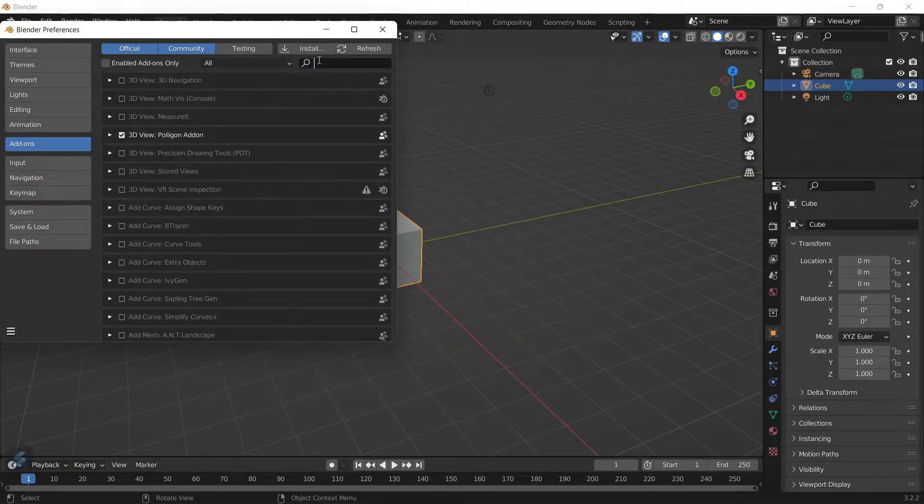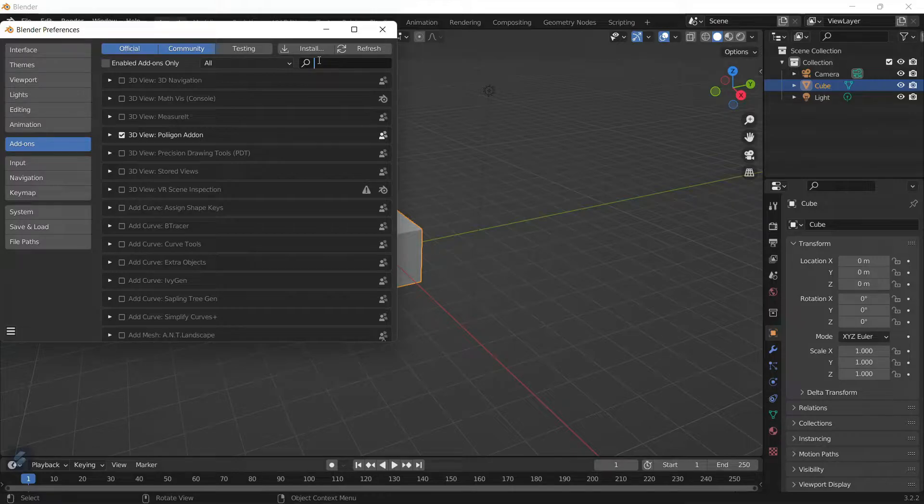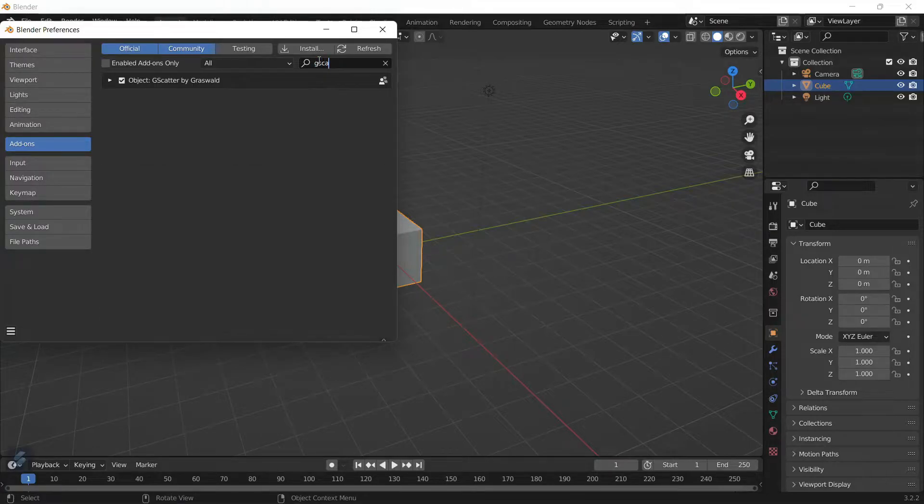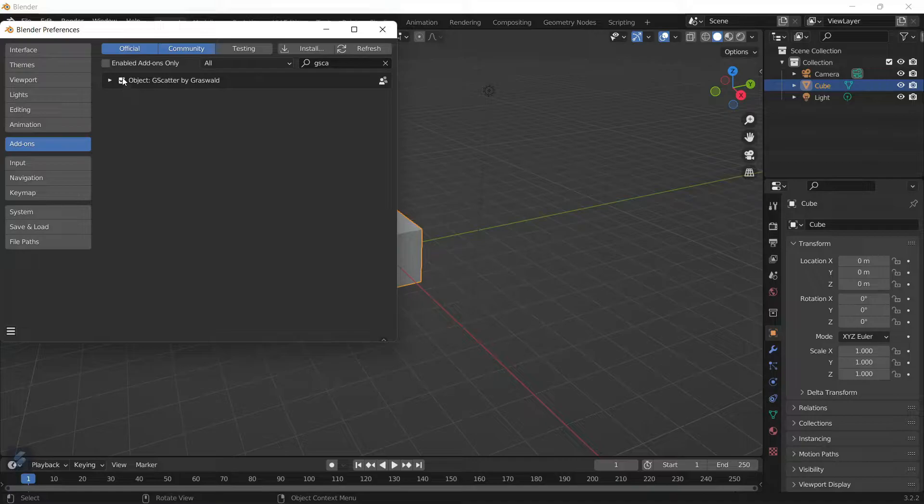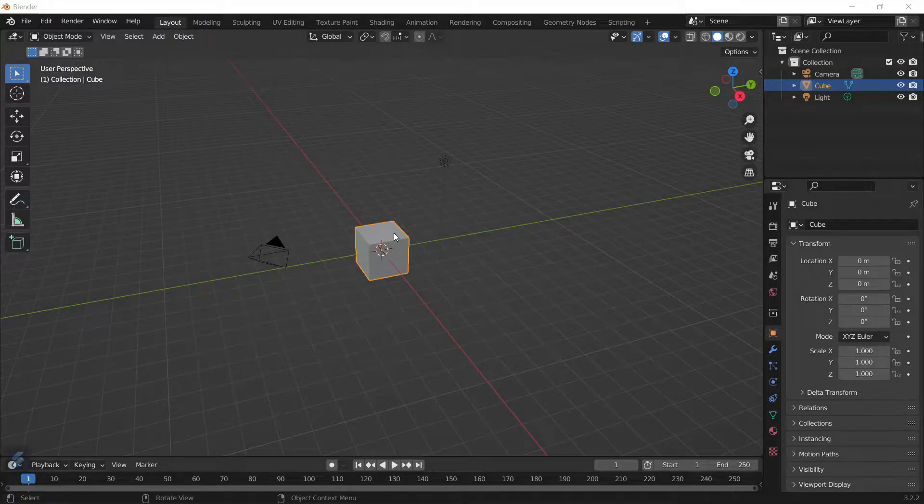You're going to select the file location. Once you've done that, you can search it up here or you might just be prompted to the add-on itself. If it didn't, you can search up G Scatter and all you're going to do is click on the enable button.